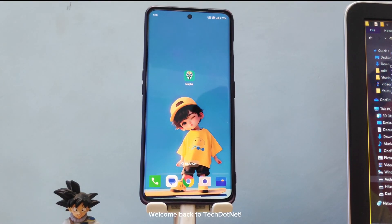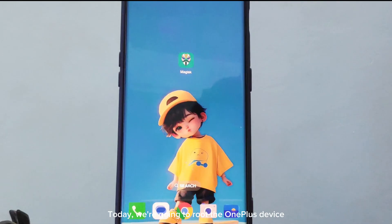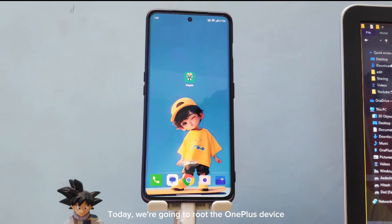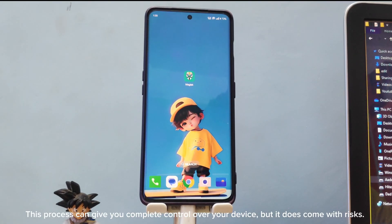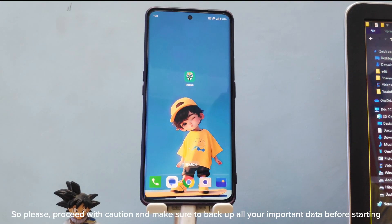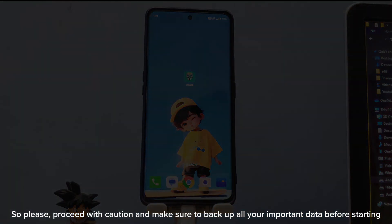Hey everyone, welcome back to tech.net. Today we're going to root the OnePlus device. This process can give you complete control over your device, but it does come with risks. So please proceed with caution and make sure to back up all your important data before starting.